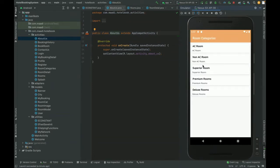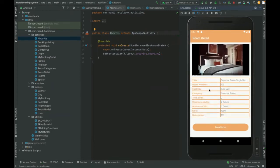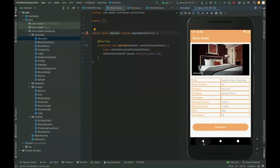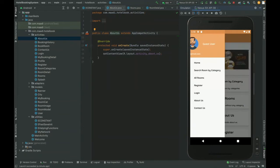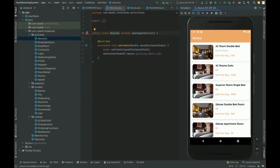The same menu system is also available in the navigation bar. You can search rooms by category — all categories come from the database. If you click on a category, all rooms belonging to that category will be displayed. Clicking on a room shows its details, and after that you can book the room. However, you cannot book a room without logging in. All available rooms are listed with their cost per day and room numbers.